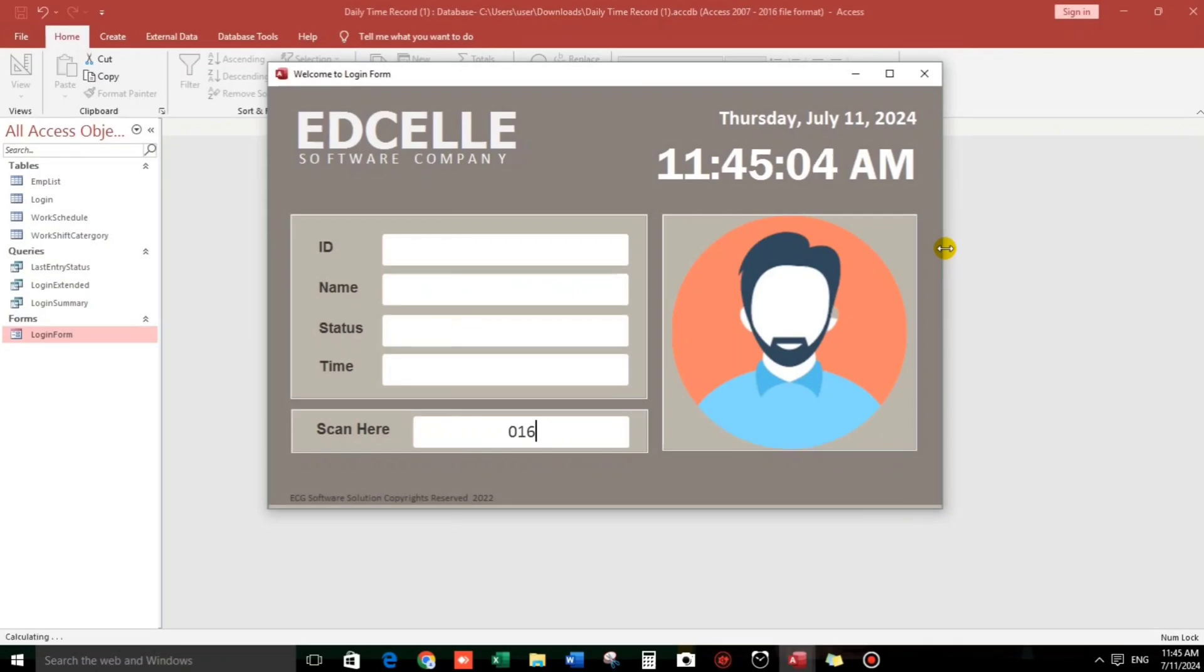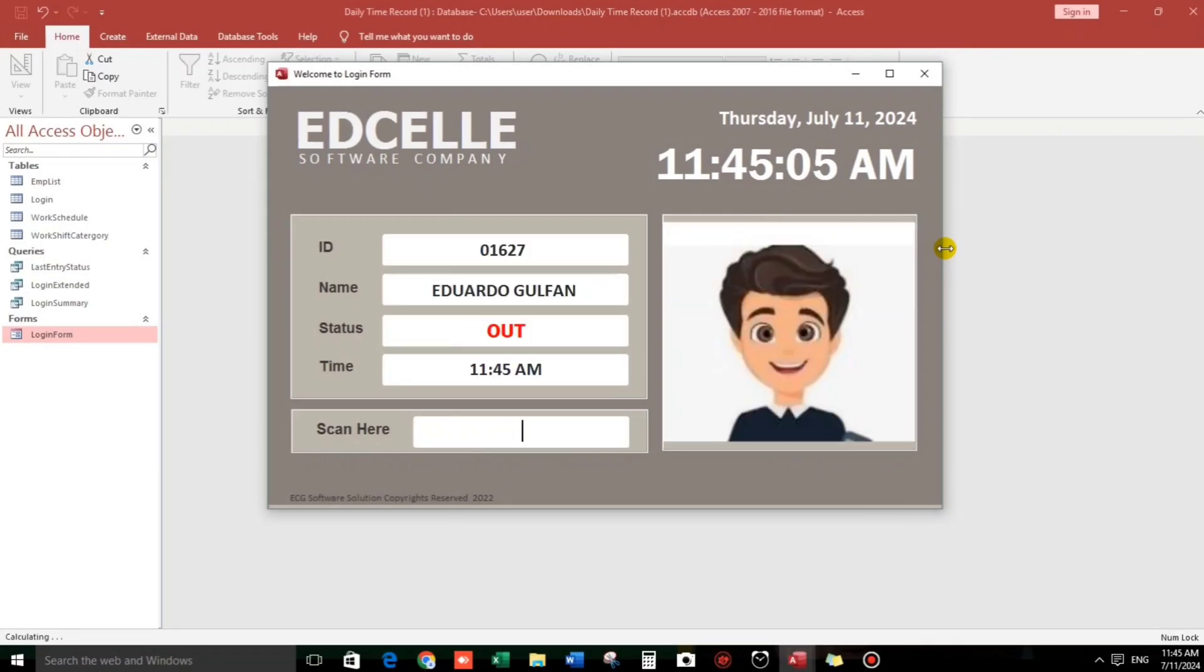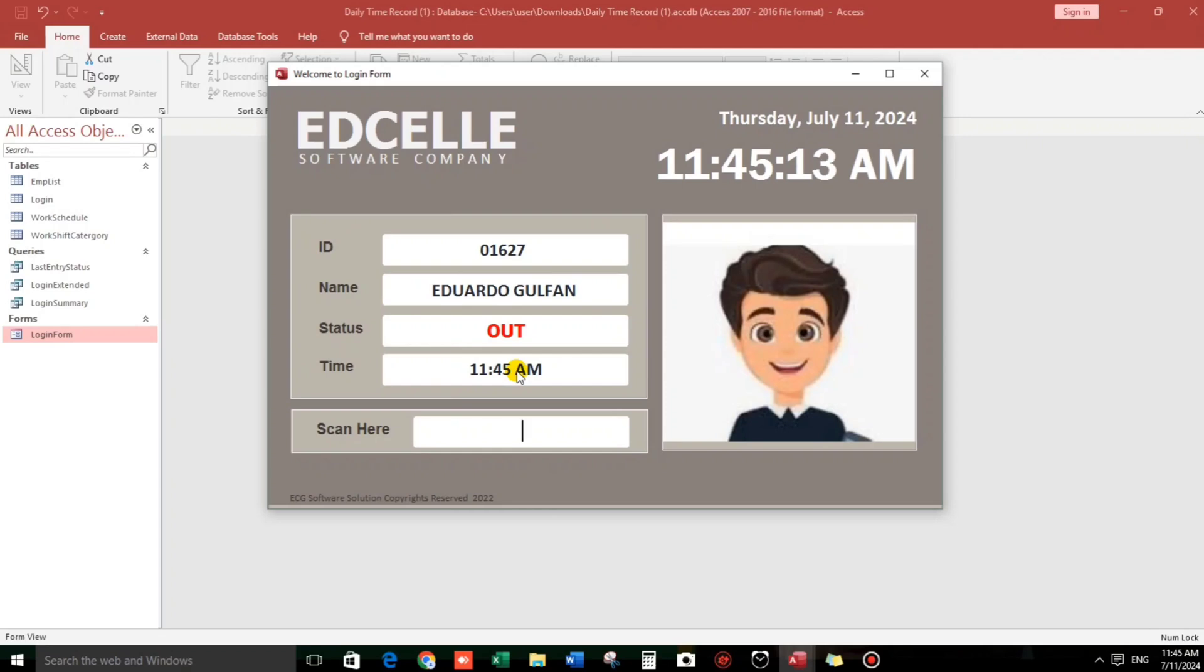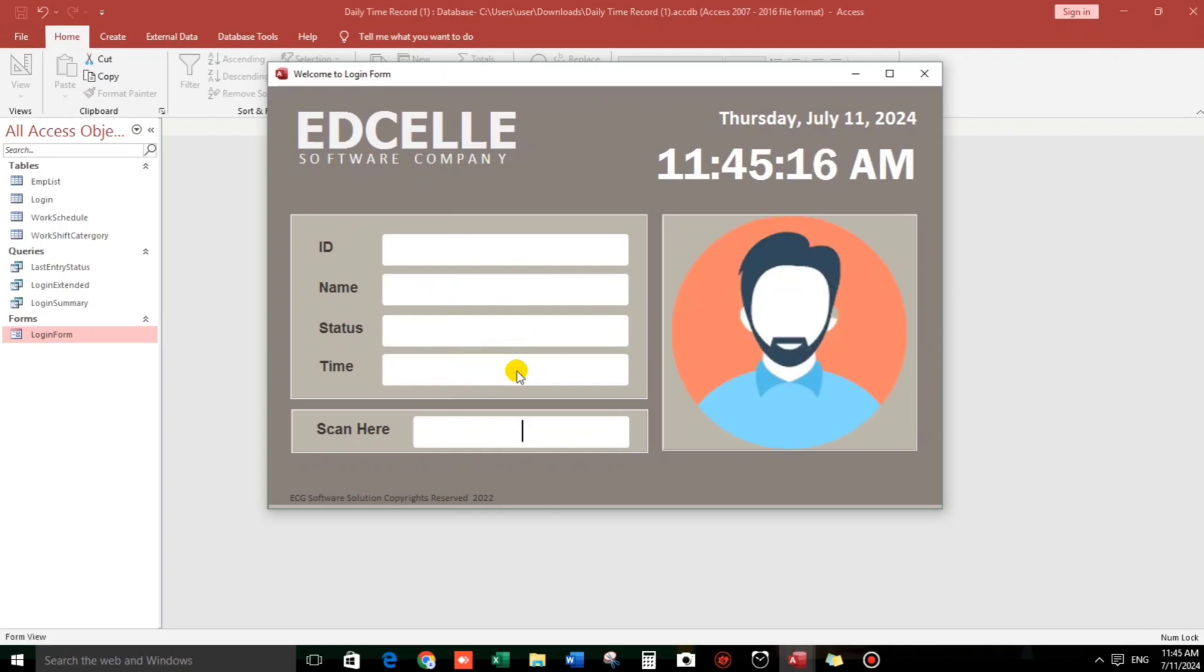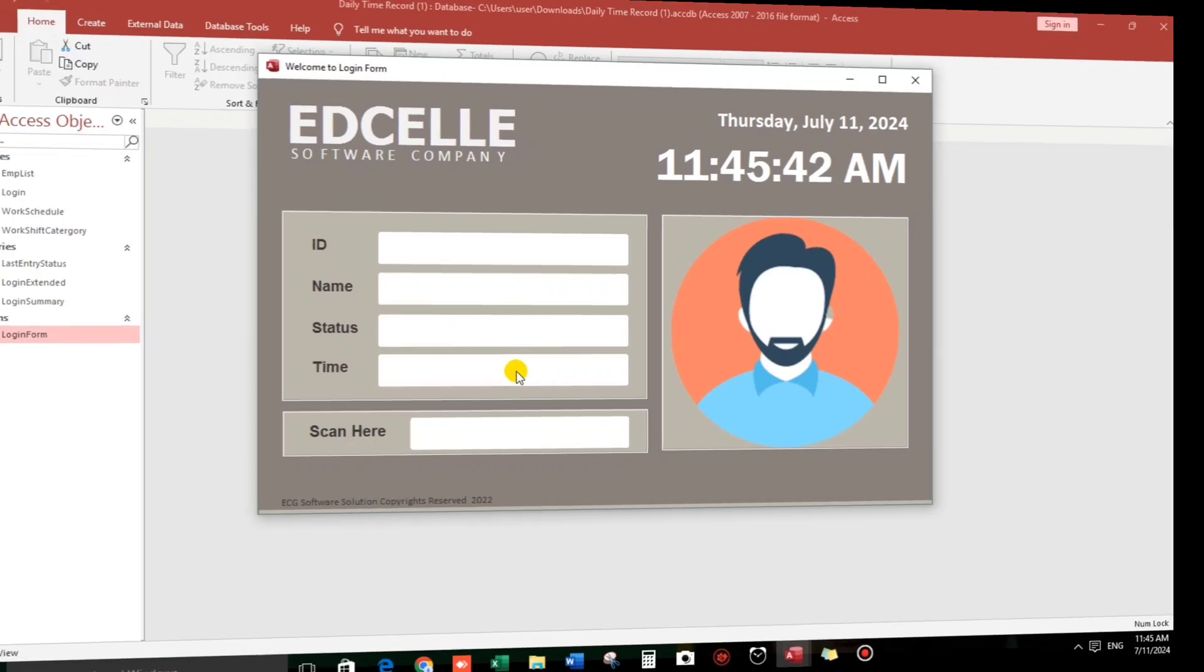Just like this one guys, 01627, Eduardo Gultan, and after 10 seconds this picture as well as all the details will be gone. Let us wait for a while. Okay, this one, are you ready? If you're still interested, let's watch this video online and please subscribe if you have not yet.